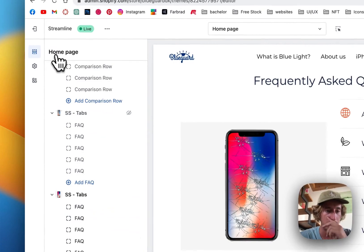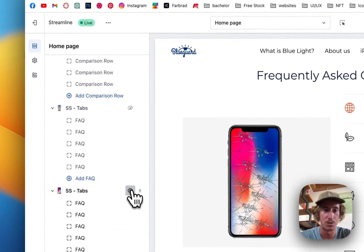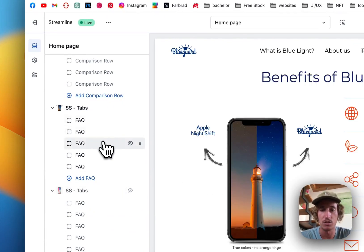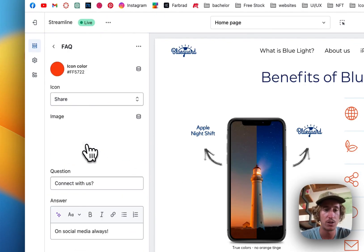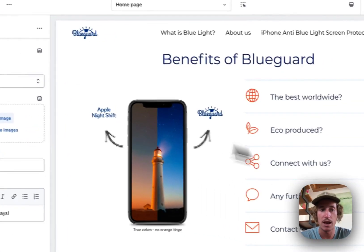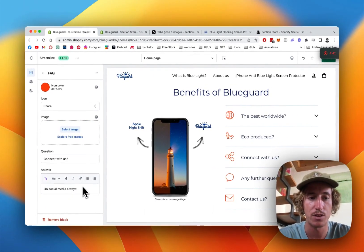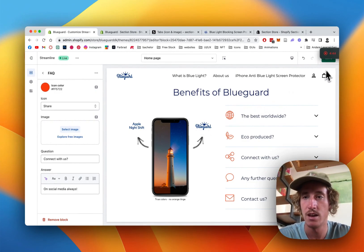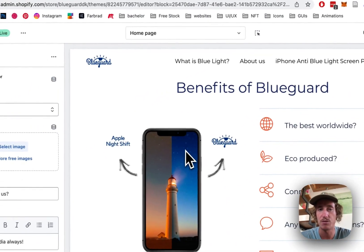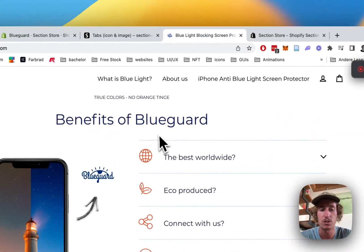That is pretty much it. I'm just gonna show you the other one I showed you in the beginning of the video. You can see I put the icon color, connect with us on social media and all that. We're gonna save it all up and have a look at it in the live version.